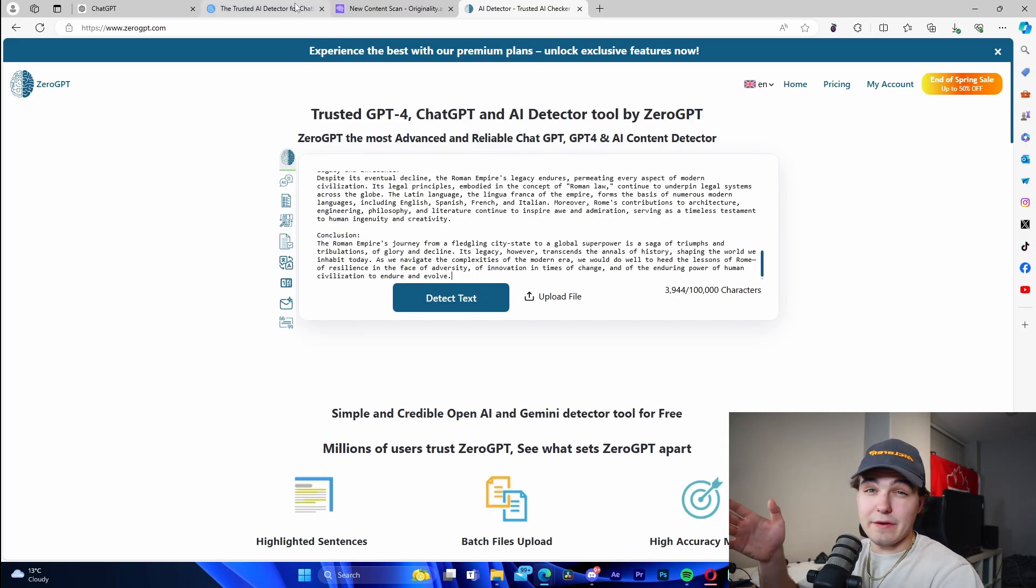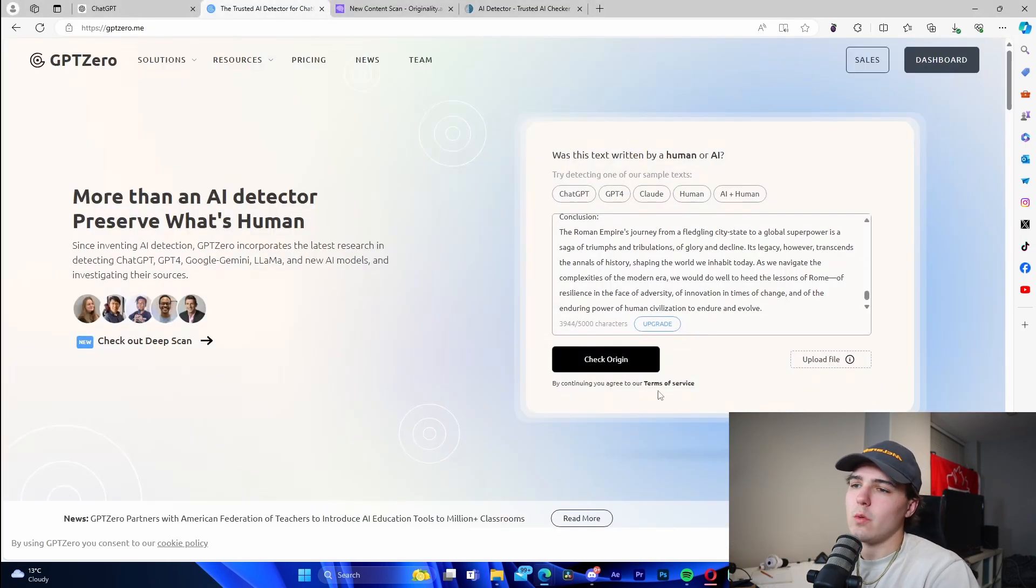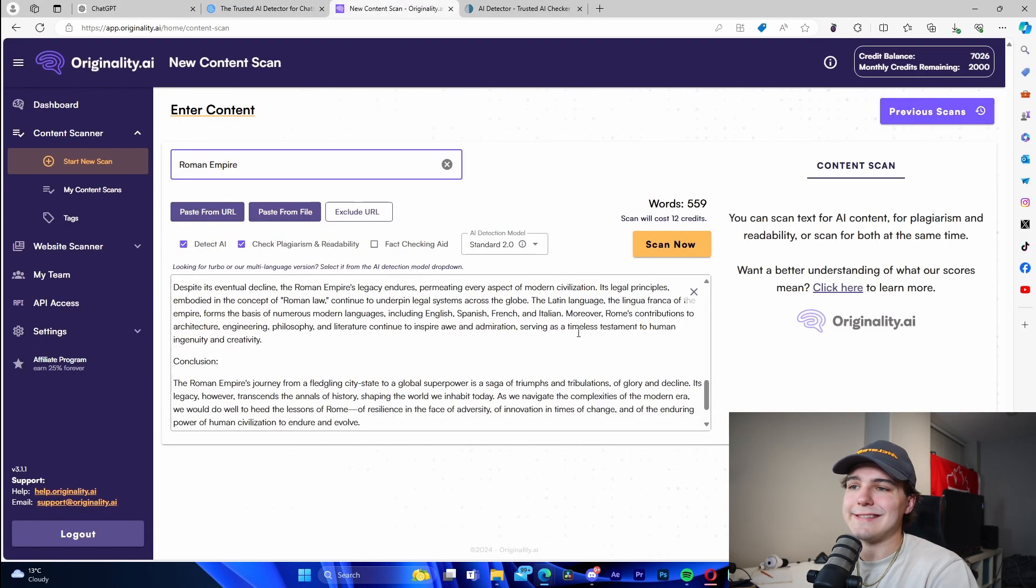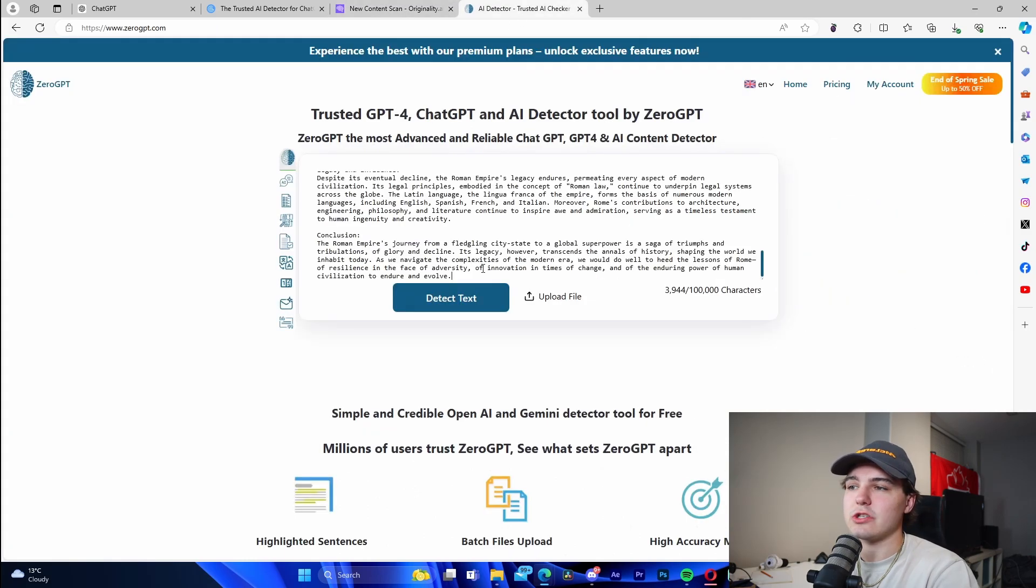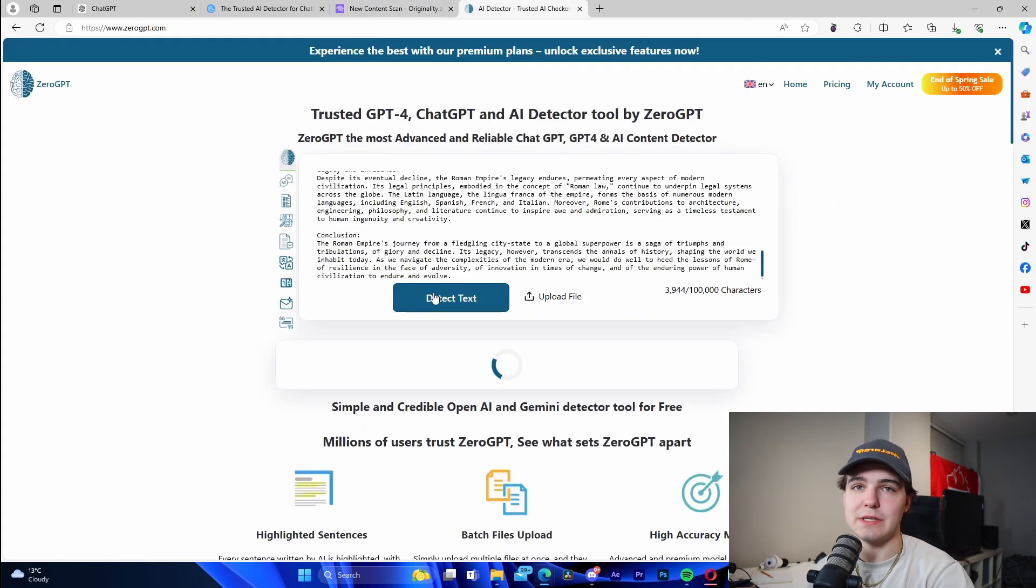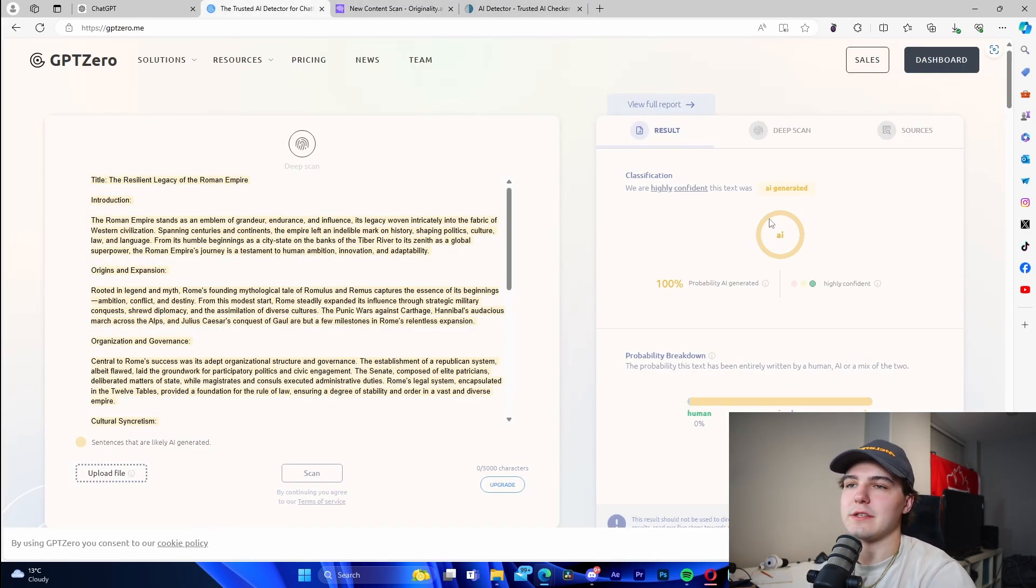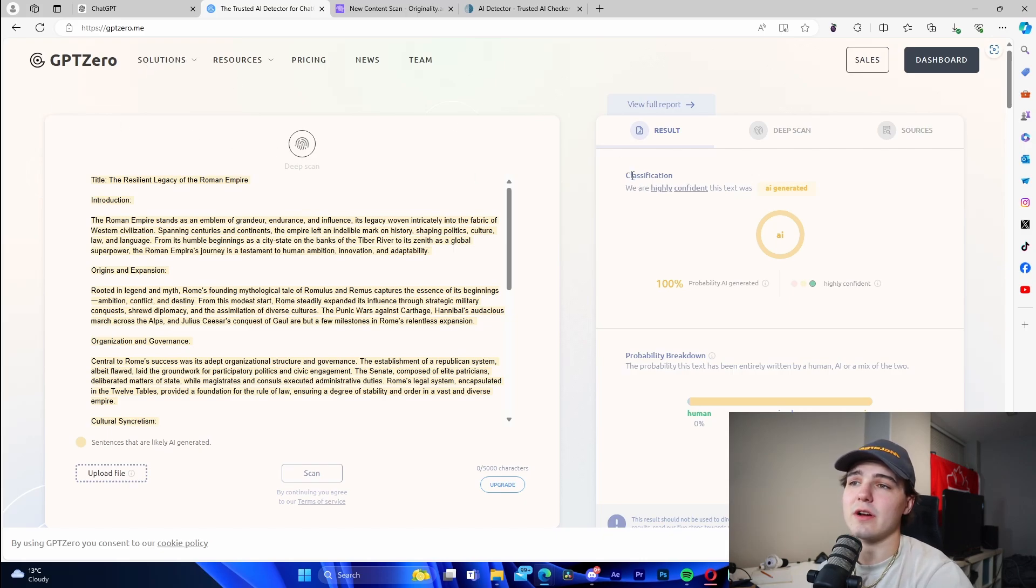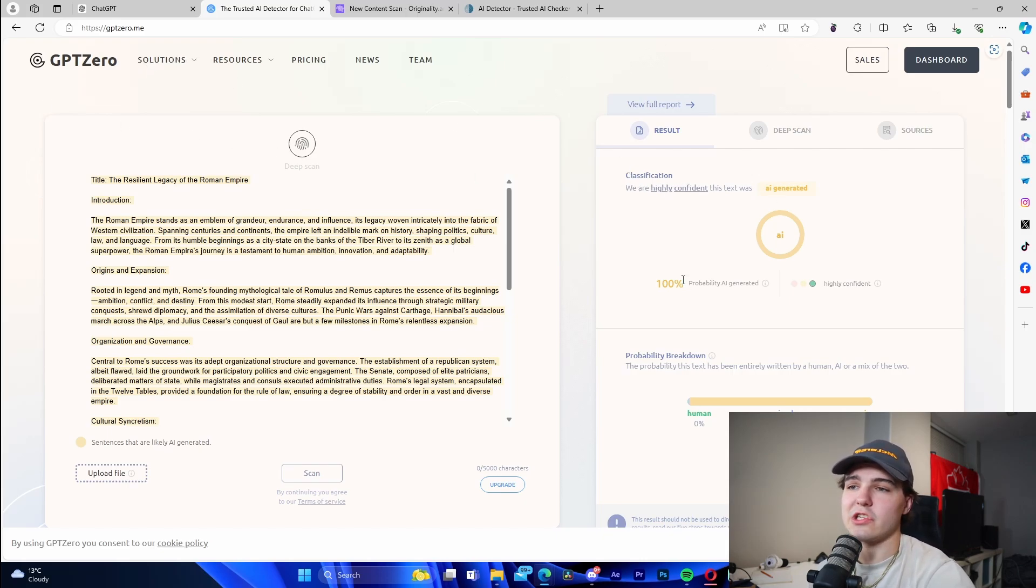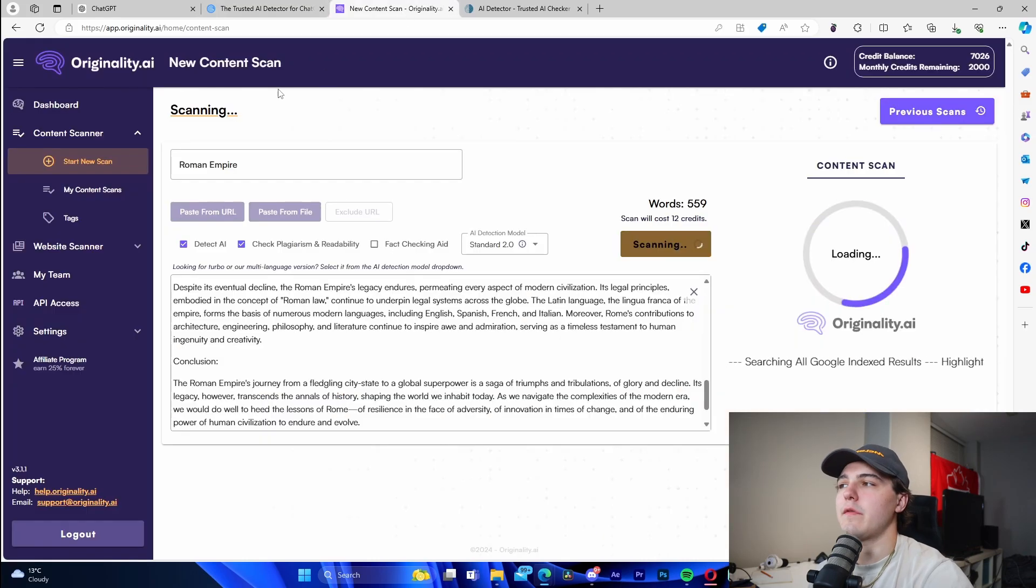I'm going to call it Roman Empire and paste it here as well. We've got three different detectors. We're going to see if it passes, which most likely it's not going to because these detectors are getting really good at detecting straight ChatGPT. Right here it says on GPT Zero, which is a highly used AI detector, we're highly confident this text was AI generated.